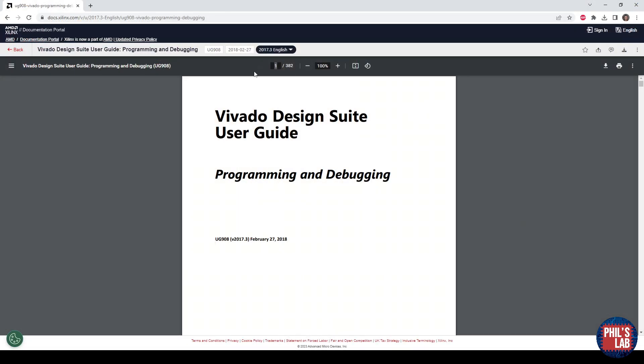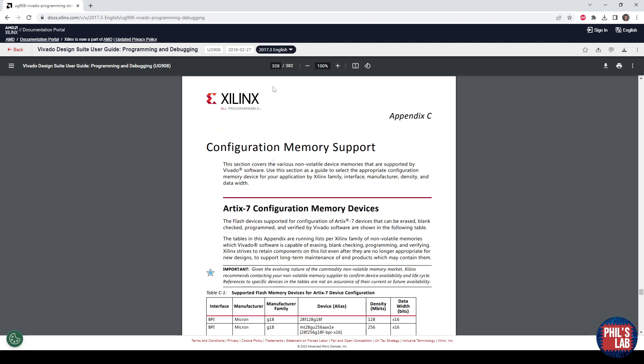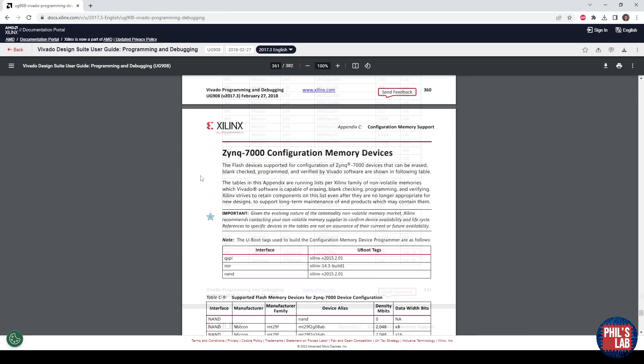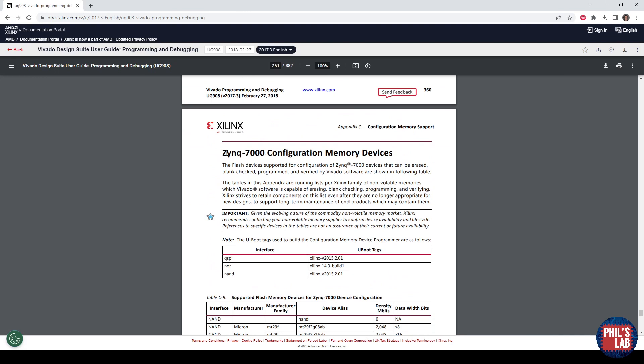With the Vivado User Guide 908 open, it happens to be on page 328, is the configuration memory support. This depends on the Xilinx or AMD device you're using, so Artix 7, Kintex, but we're of course interested on page 361 and the Zynq 7000 series configuration memory devices.